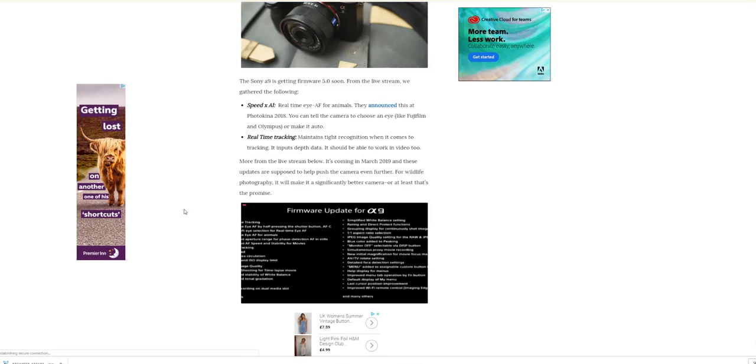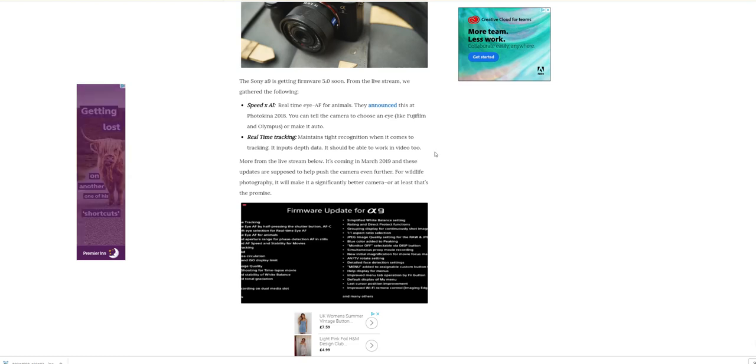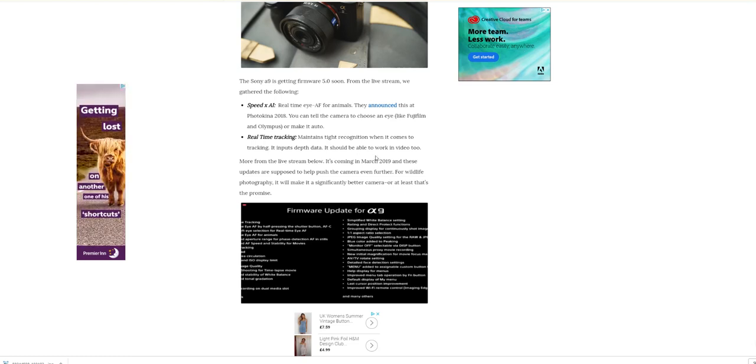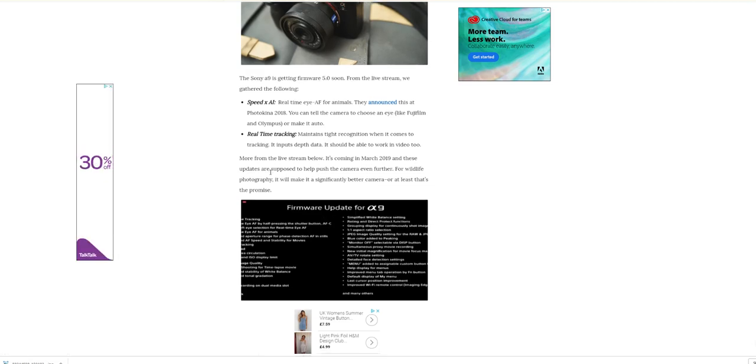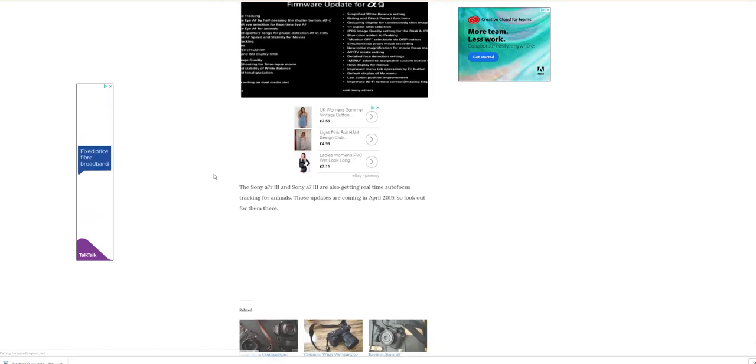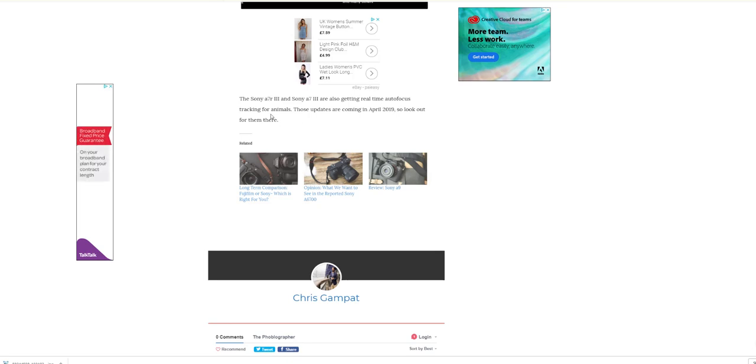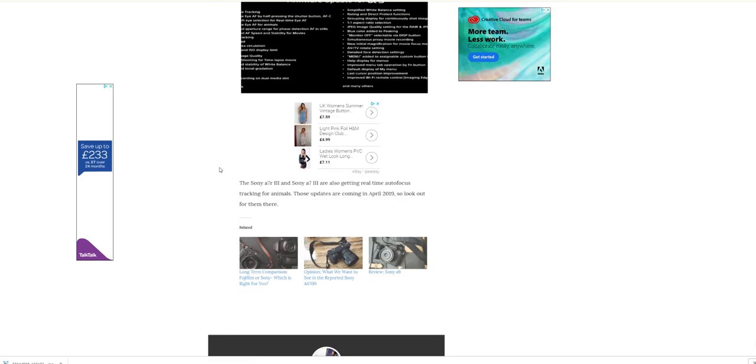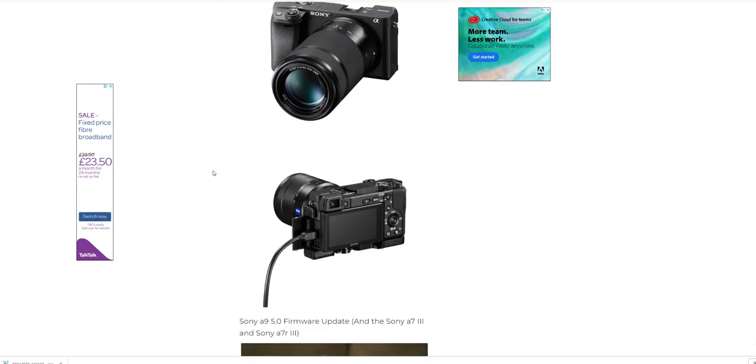The real-time tracking maintains type recognition and tracking, inputs depth of data in video too, so that's cool. It's now hopefully going to be following and tracking objects whilst in video. The Sony a7R3 and a7-3 are also getting the real-time autofocus tracking for animals. The updates are coming in April, so not long. Really, really cool.